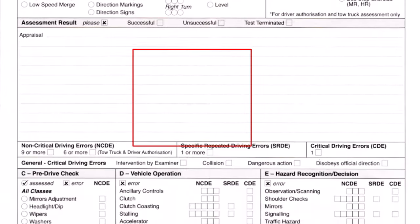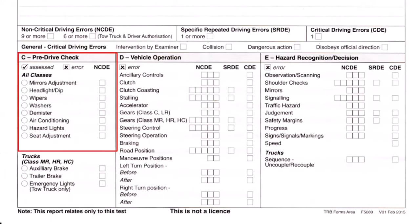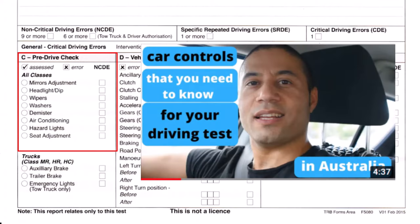Moving on to the next section: there are eight car controls and examiners ask you about two of them randomly. These are: mirrors adjustment, high beam, wipers, washers, demister, air conditioning, hazard lights, and seat adjustment. Sometimes they also ask students about the rear-view mirror anti-glare function, which is not listed on the form. A more detailed video about this section is available to watch.